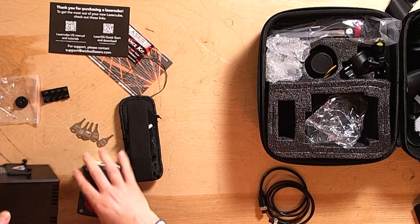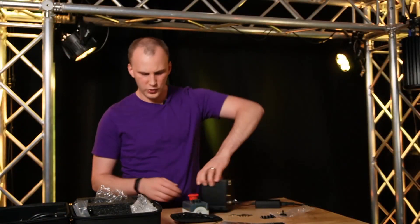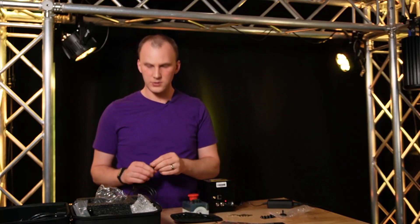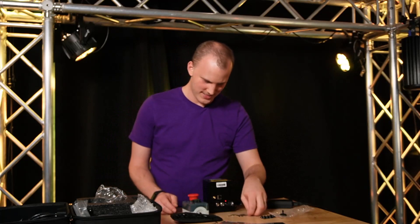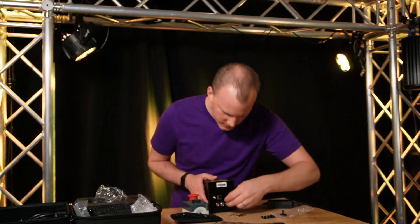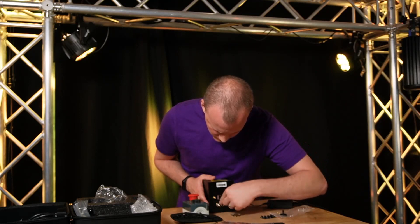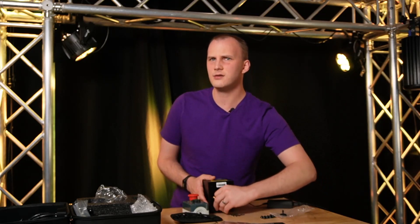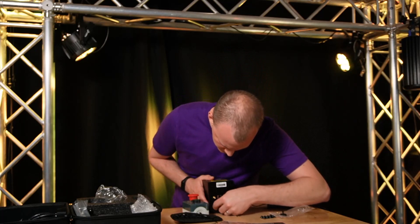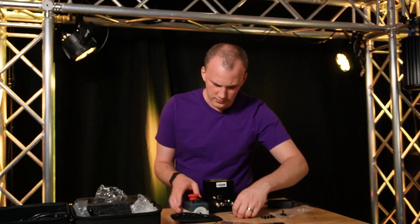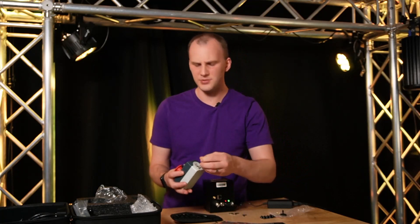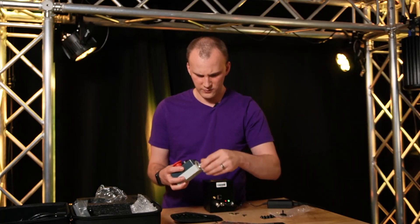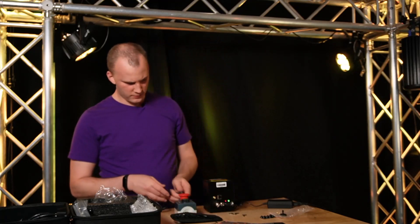To set this all up, the first thing, the easiest thing to do to get started, is you're going to want to hook up your emergency stop cable. Actually, before you do that, sorry, I'm out of order. The easiest way to do this, the best way, is first to key on, power on, and key on the laser. So we go from red here to white. Okay, that gets the laser going.